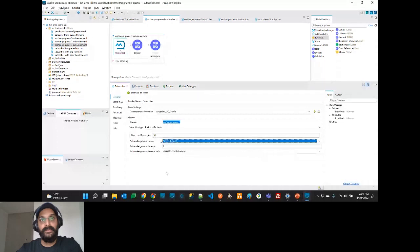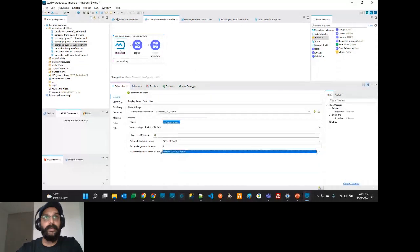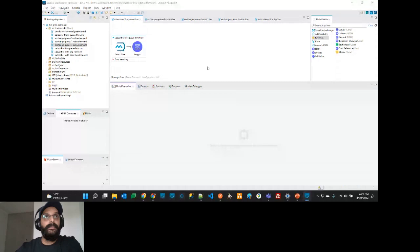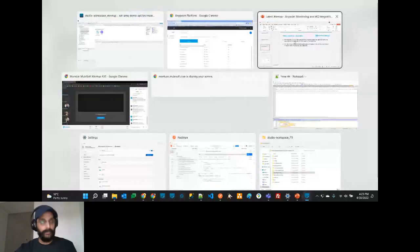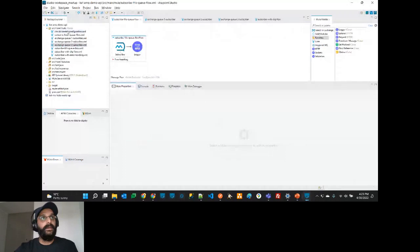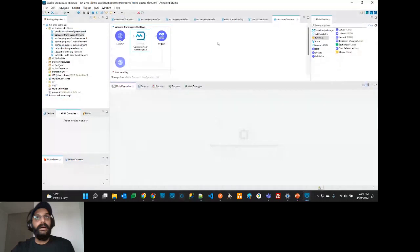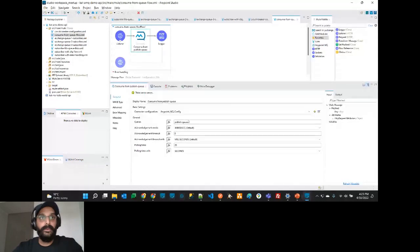Now we'll look at the consume operation and error handling. The consume operation is used to consume one message at a time from a queue.